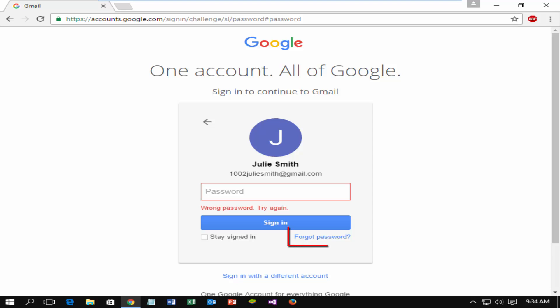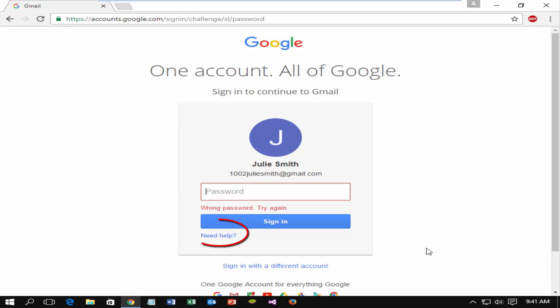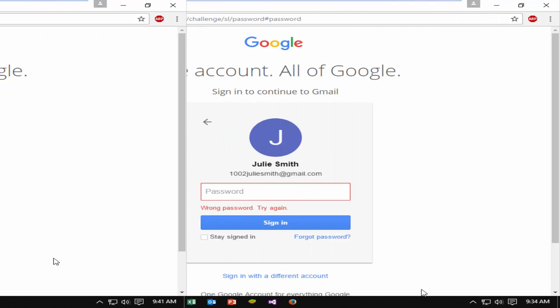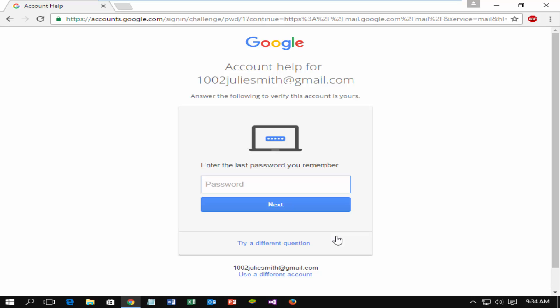Now you need to click on forgot password to recover the password. If you did not see the forgot password option, you will get another option need help. Both options are the same, click on forgot password.